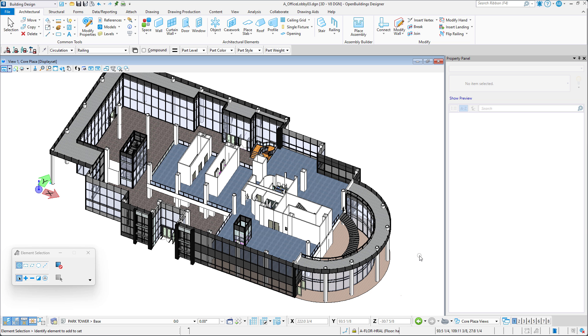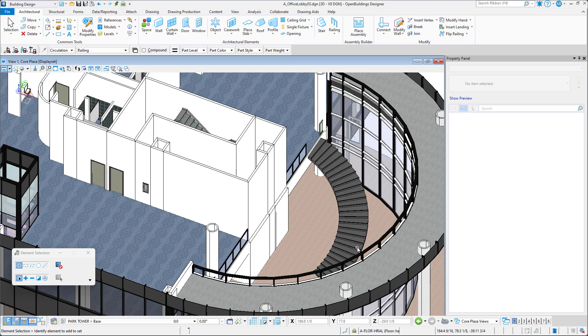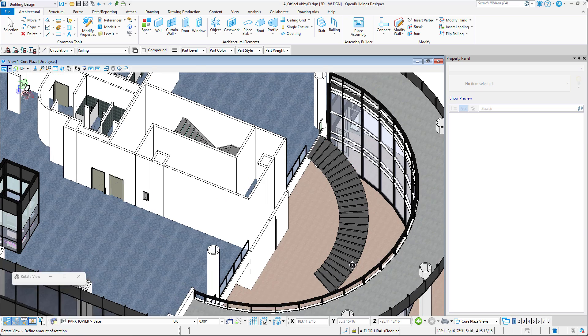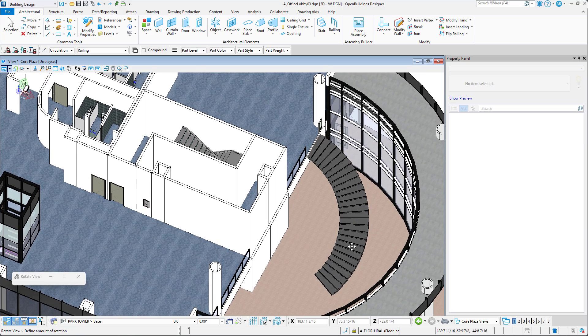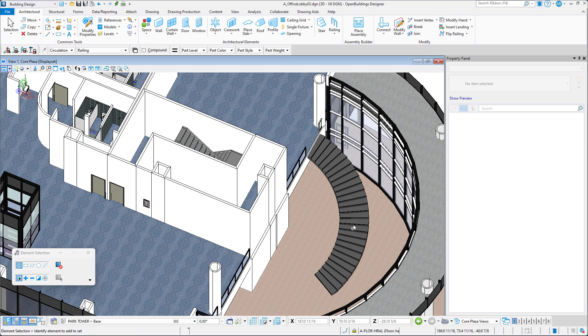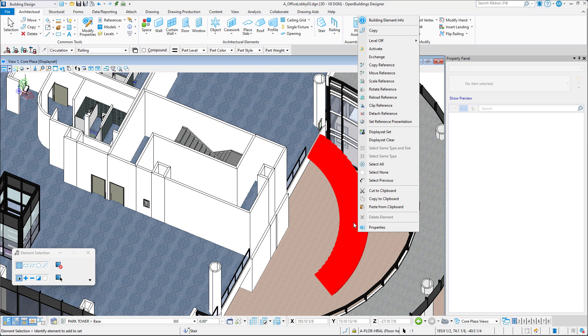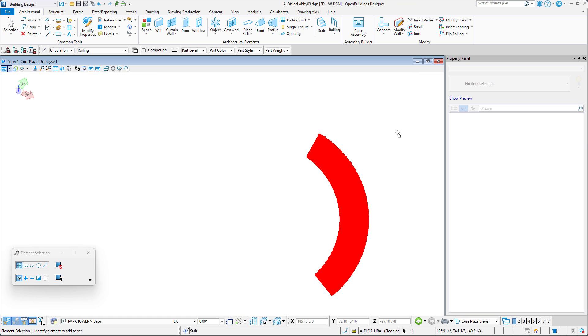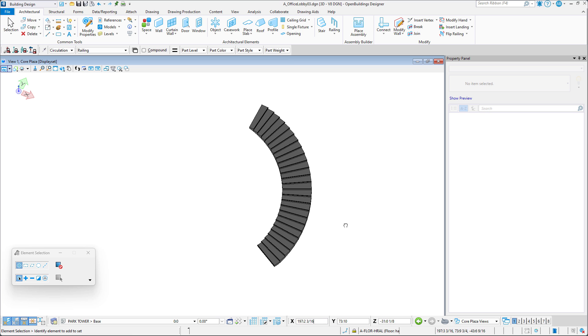The Extract Railing Line Tool in Open Buildings Designer can be very helpful when working with complex stair models. Let's take a closer look at this functionality in the context of a spiral stair. Let's limit our visibility to just these stairs to keep things simple.